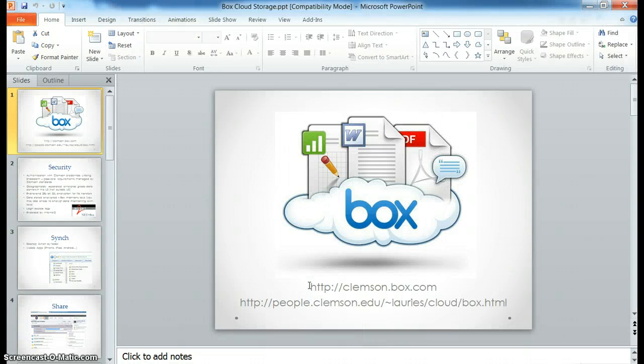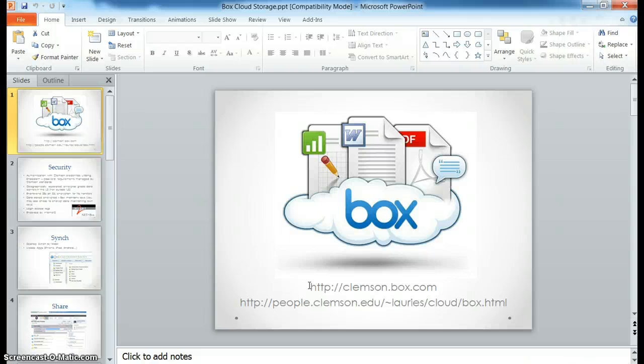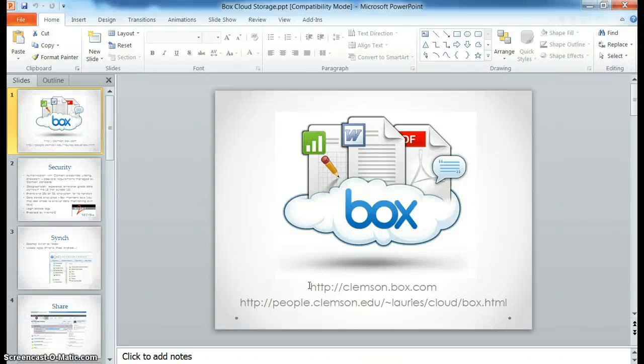Hi, this is Laurie Sherrod, and I'm going to quickly run through what we covered in yesterday's health science class about uploading PowerPoints to your Google site.